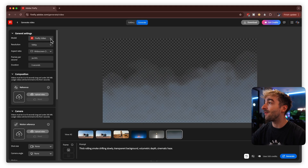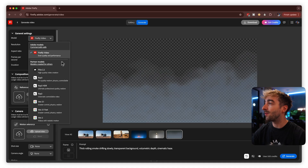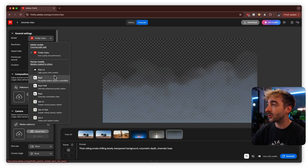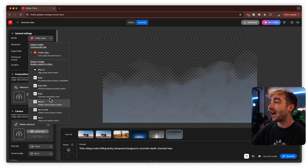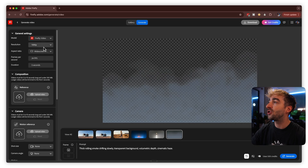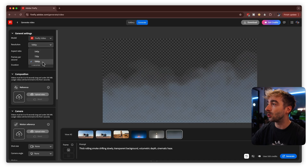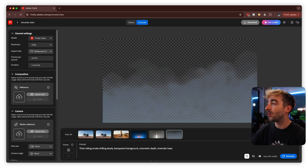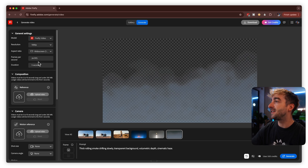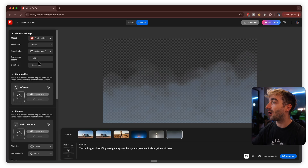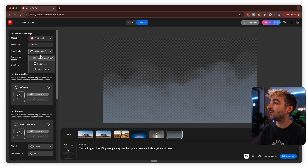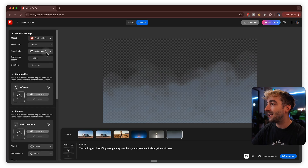On the top, you have your video models — you can see Firefly video, but then you have partner models like Pika, Ray, and Google. Here you can change your aspect ratio; the higher the resolution, the more credits it will cost. At 1080p it costs 500 credits; at 540p it only costs 100. We're going to stick to 1080p to show you the highest resolution. You can also change your aspect ratio to 16x9, 1x1, and 9x16.